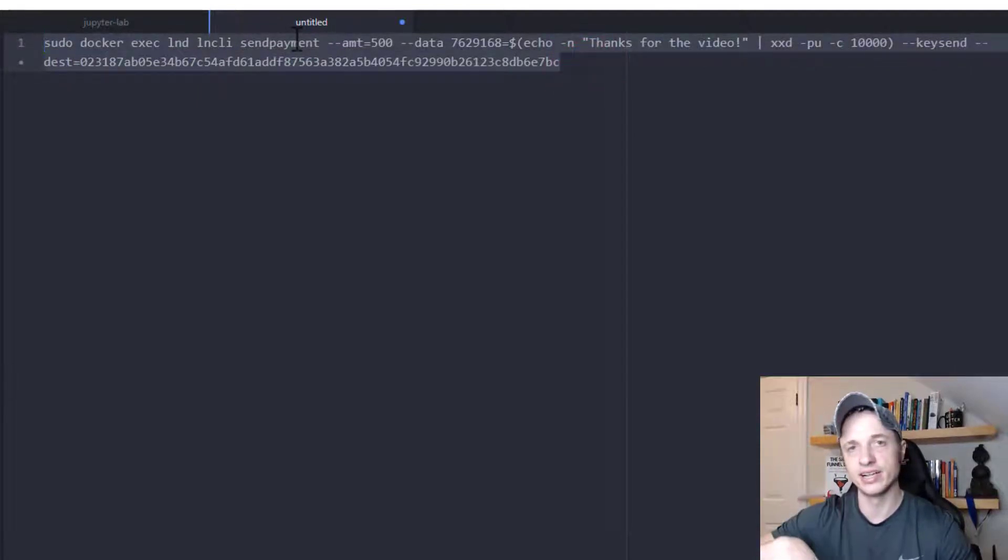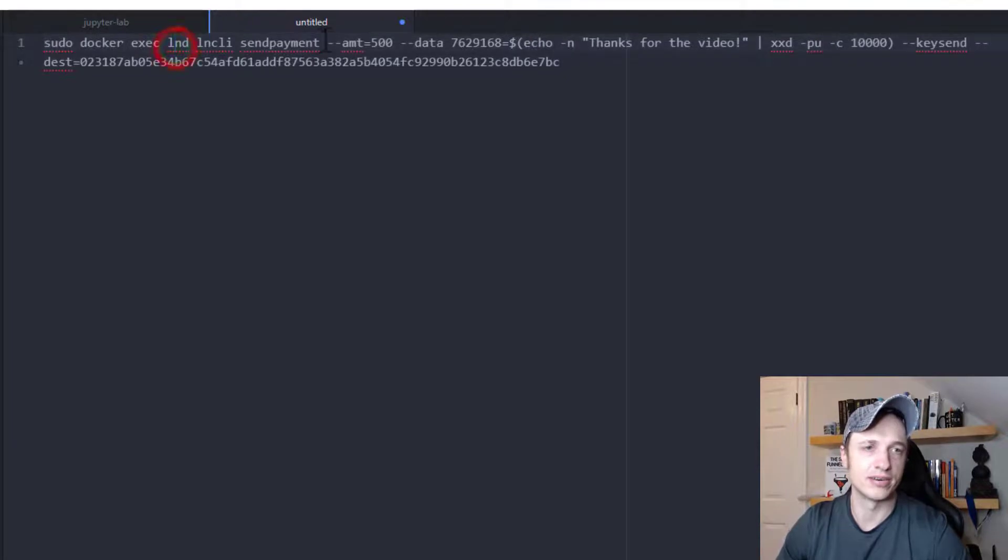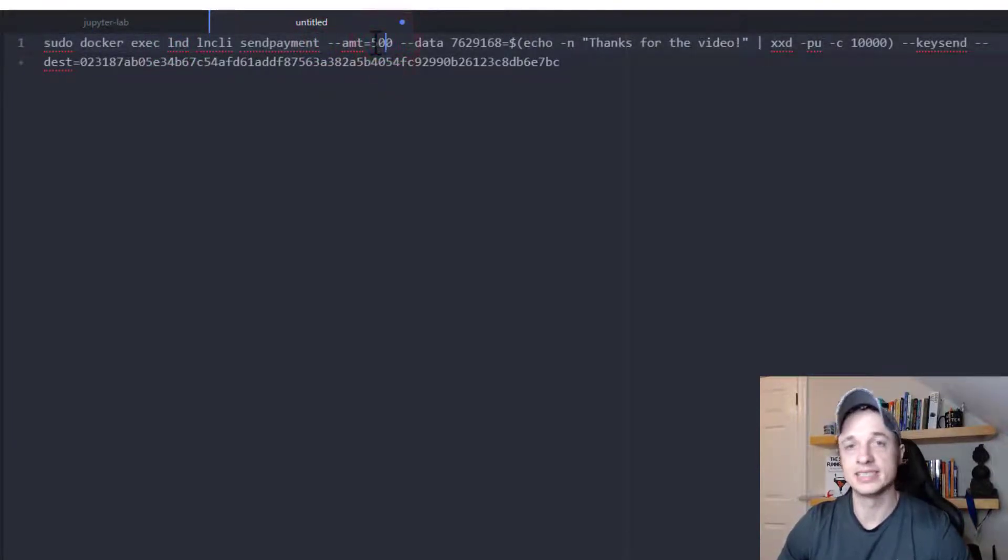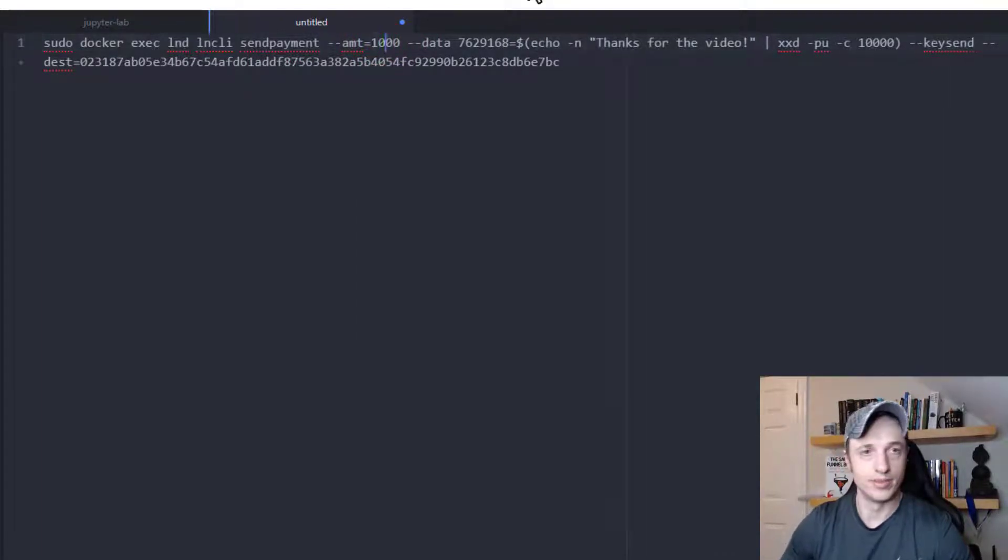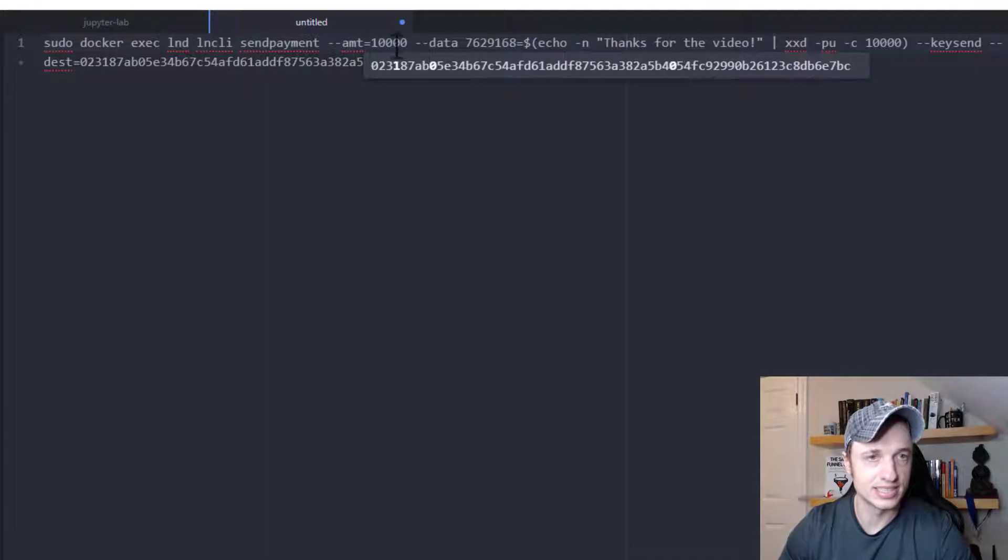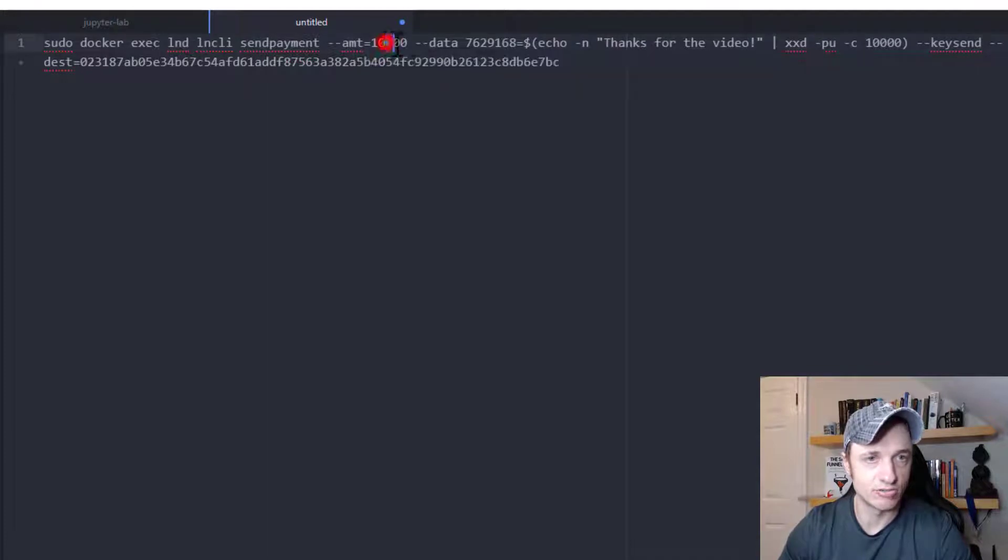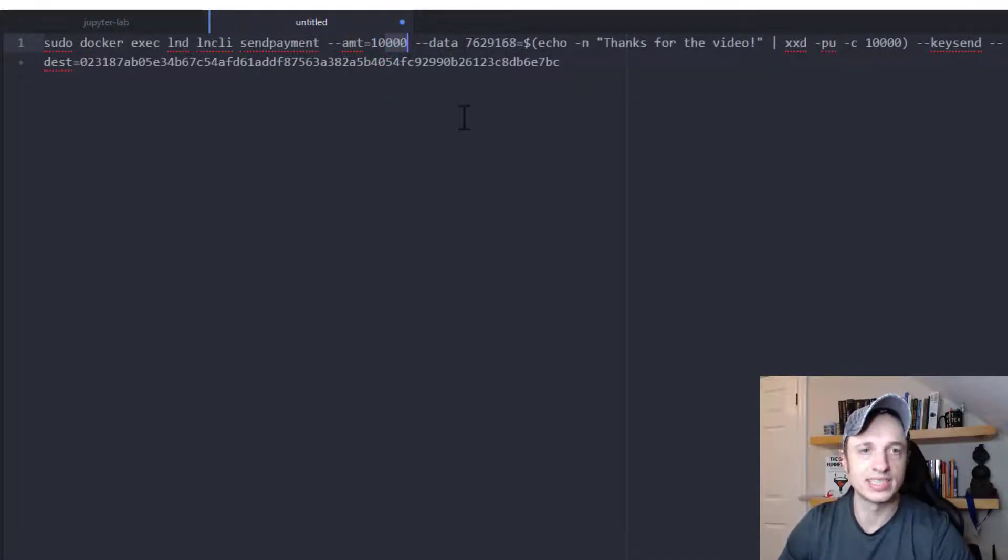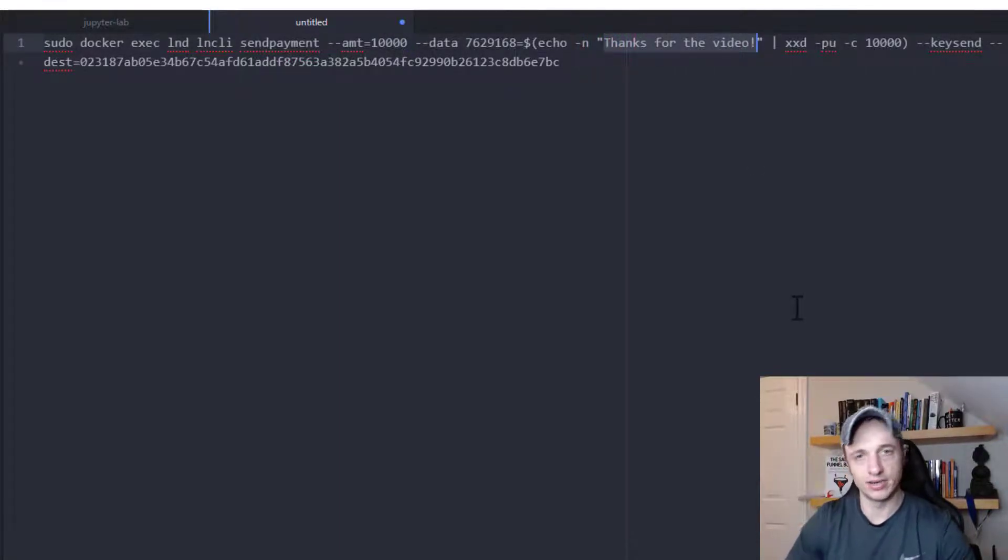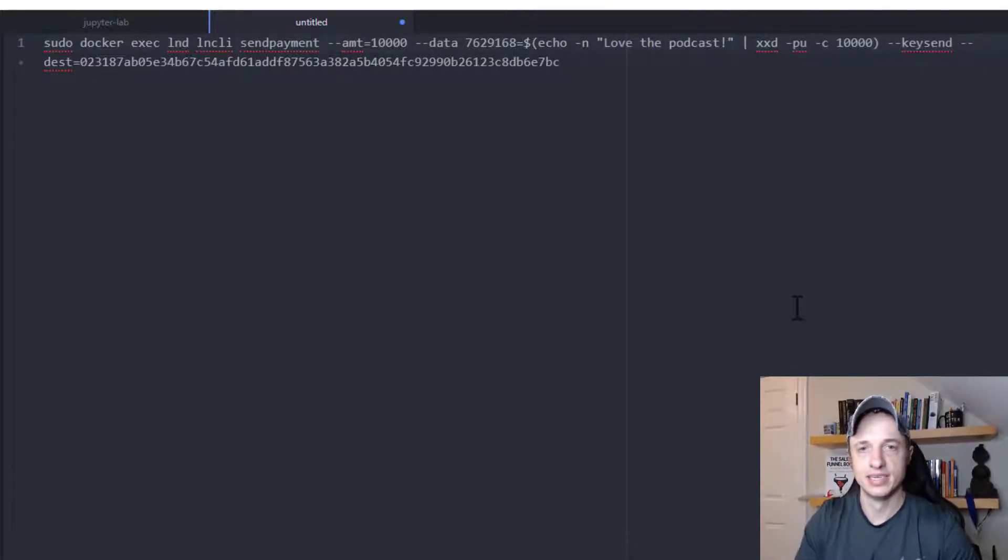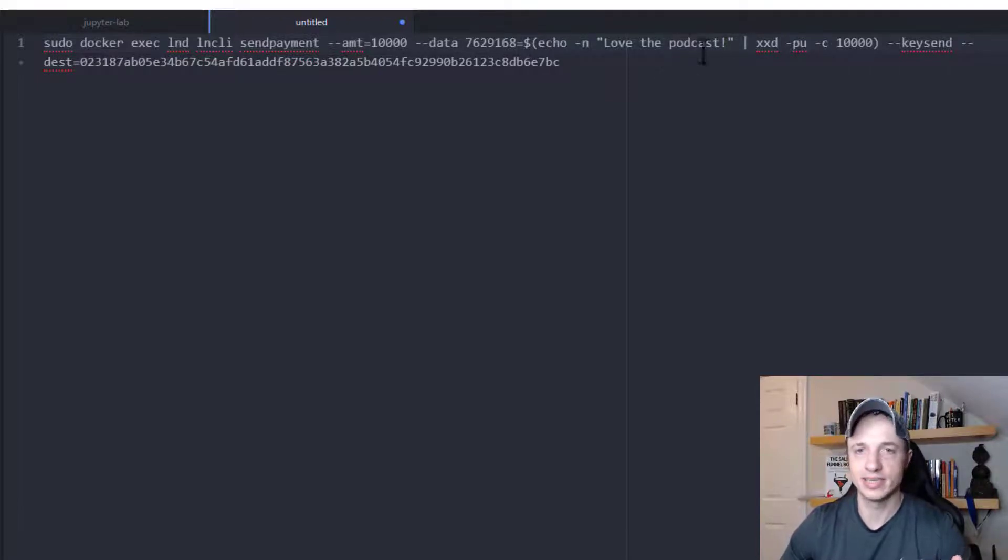And I'll include a link down below. But yeah, it's pretty hopefully self-explanatory. So yeah, we're going to send a payment, the amount. So how many sats or satoshis you want to go ahead and send to somebody. So maybe I'll do 10,000. That sounds reasonable. That's probably like $4.20 at this point in time. And then we can go ahead and do a custom message right here. So for this particular example, I'm going to say, love the podcast. So I'm going to be sending a tip to Preston Pysh here in a second.